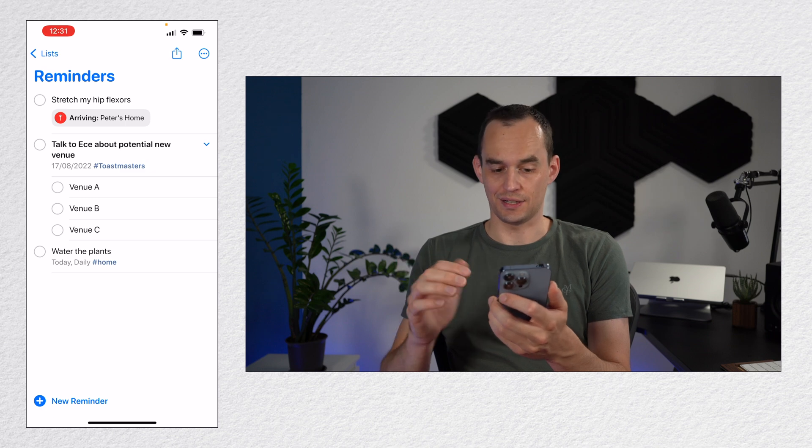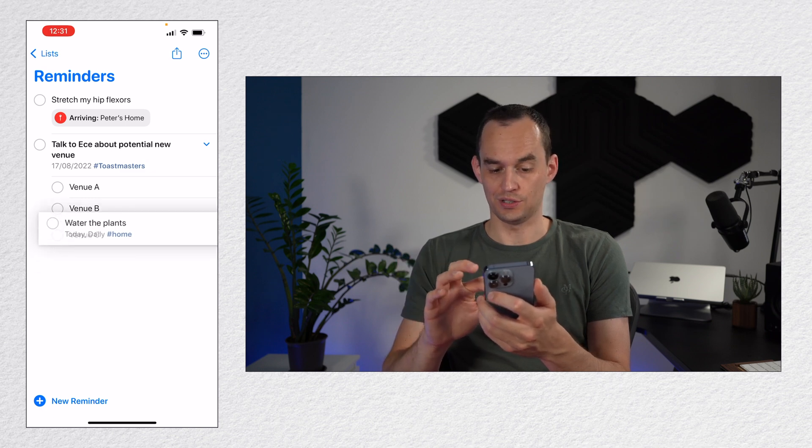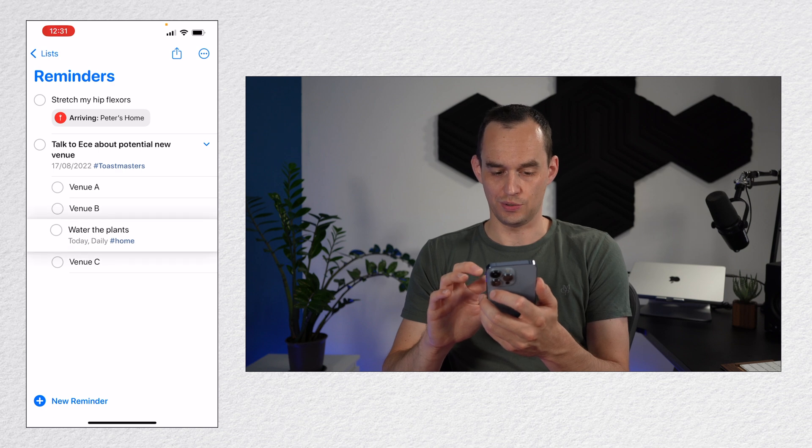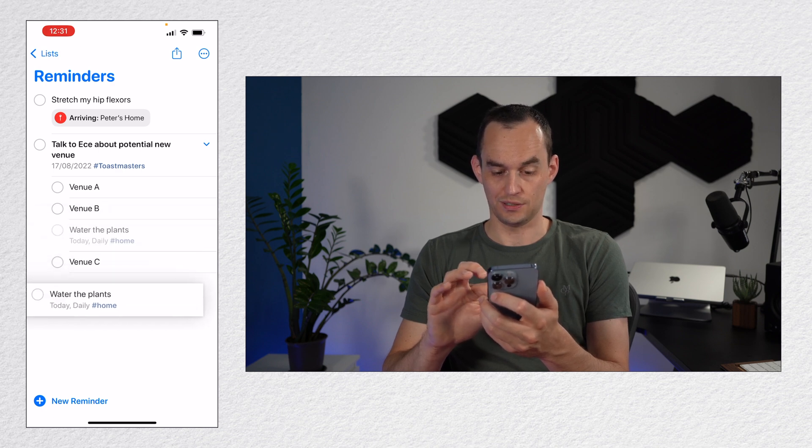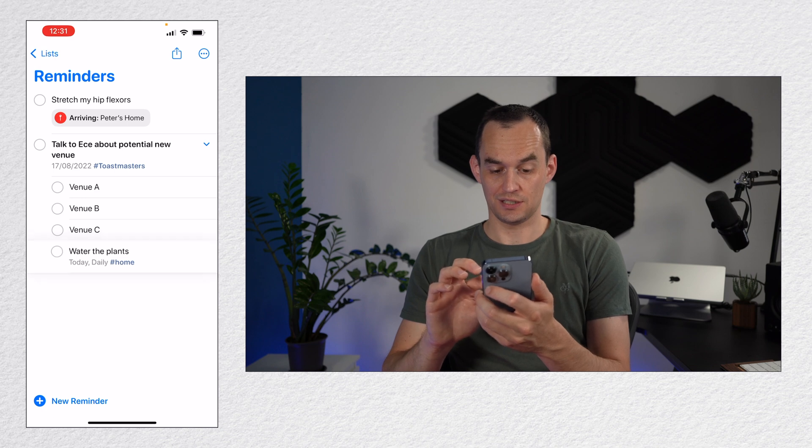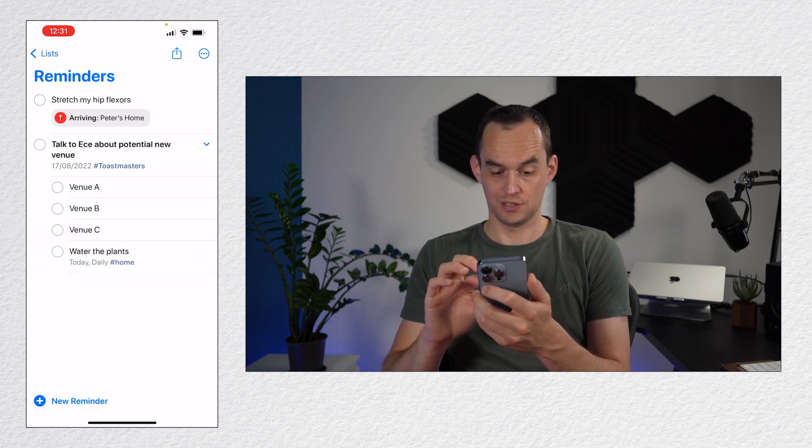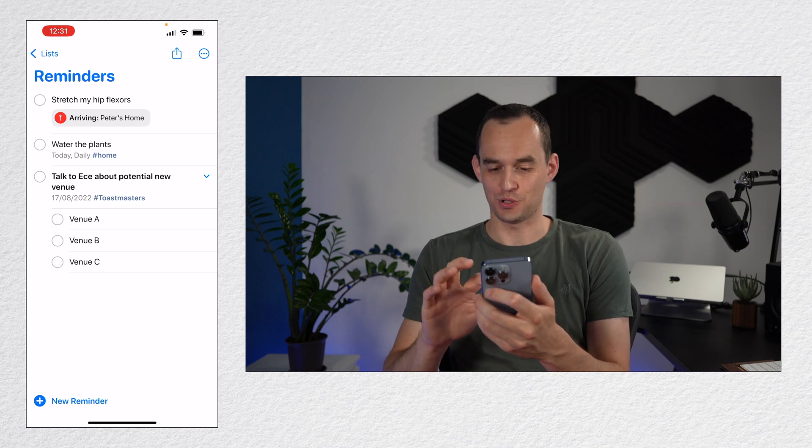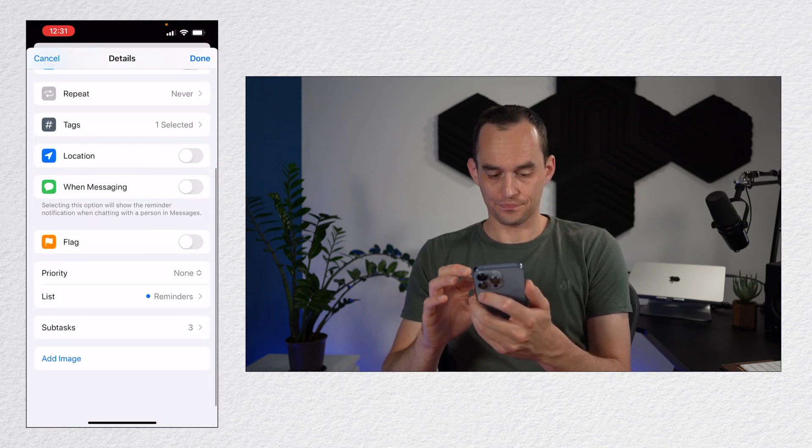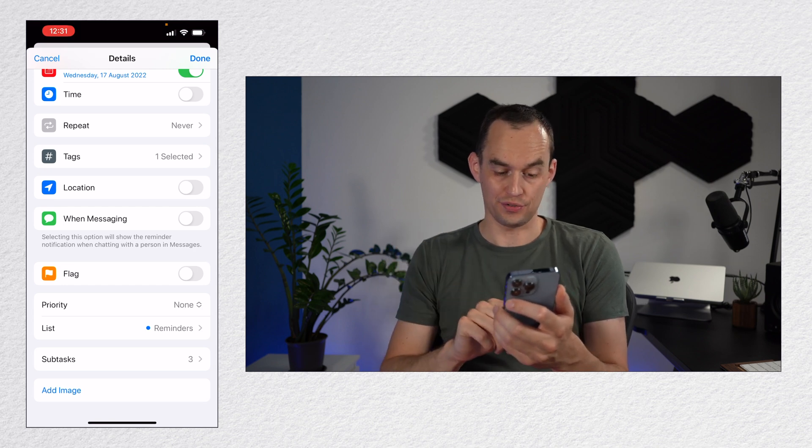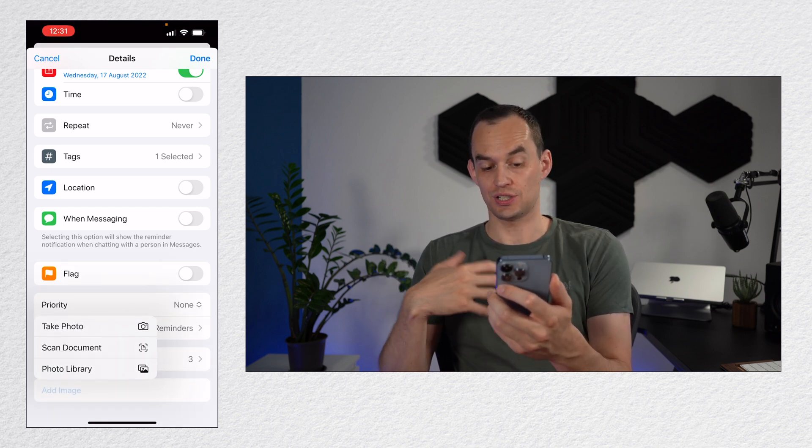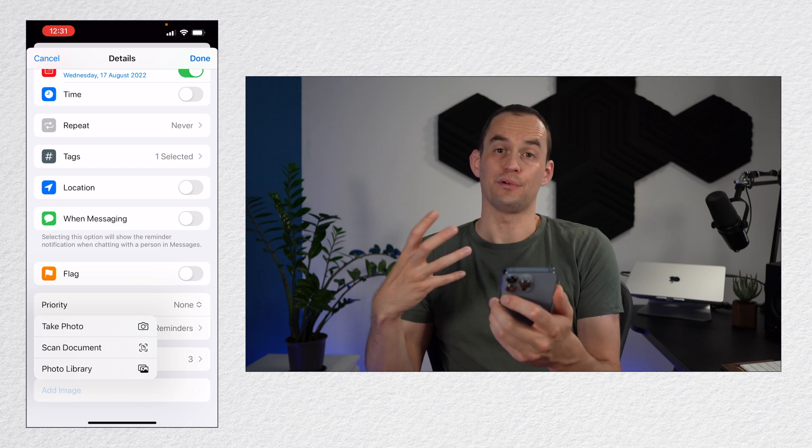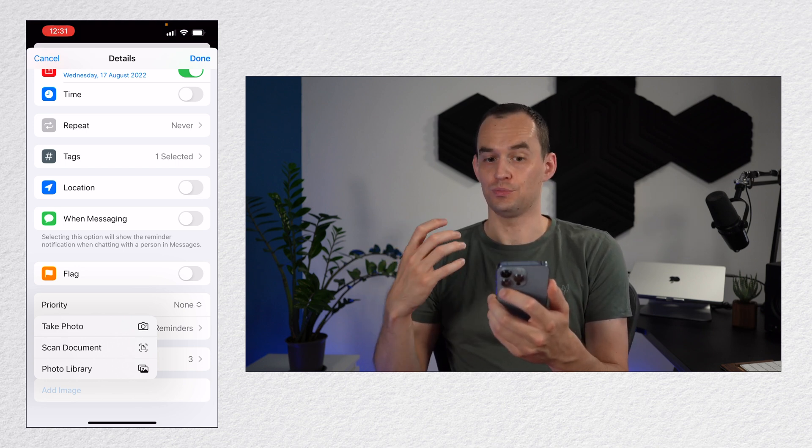And it will look like this. You can also, by the way, drag one reminder underneath another one like so. It doesn't make any sense in this case, but you can do that. And you can just drag it back out as well. Dragging is a bit finicky sometimes. And finally, you can add images to reminders. So if I just tap add image, you can scan a document, you can take a photo, or you can grab a photo from your photos app, your photo library.